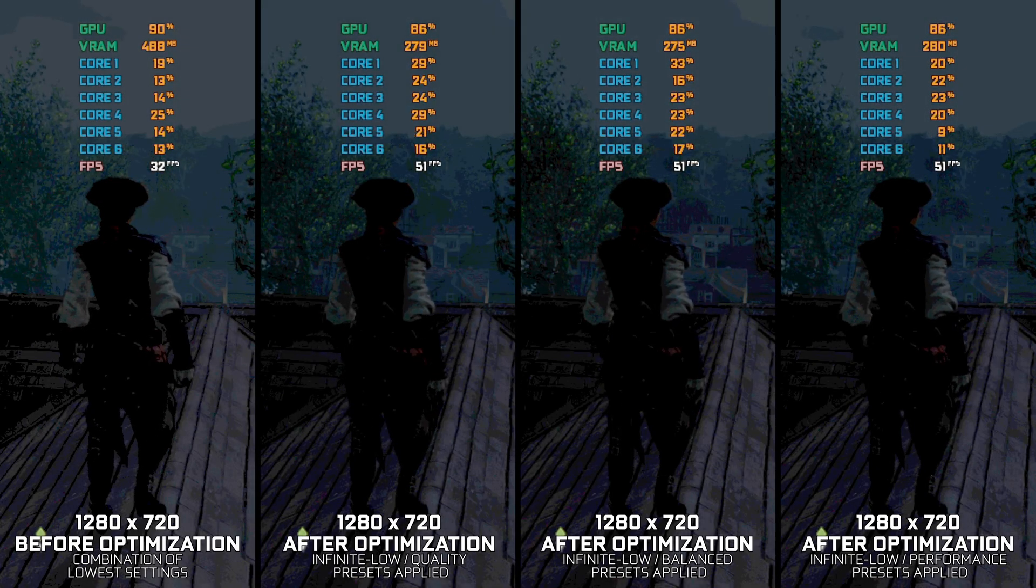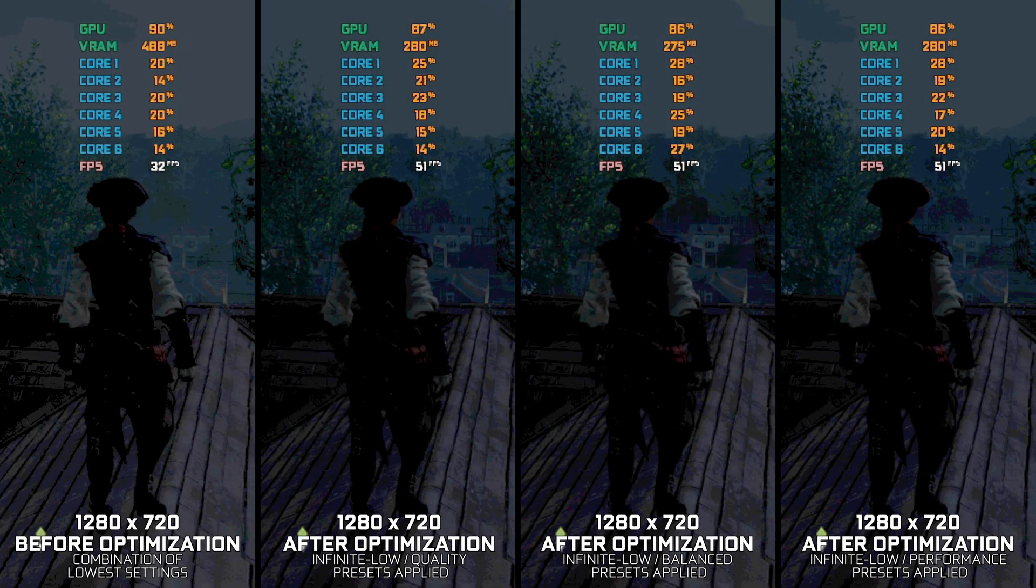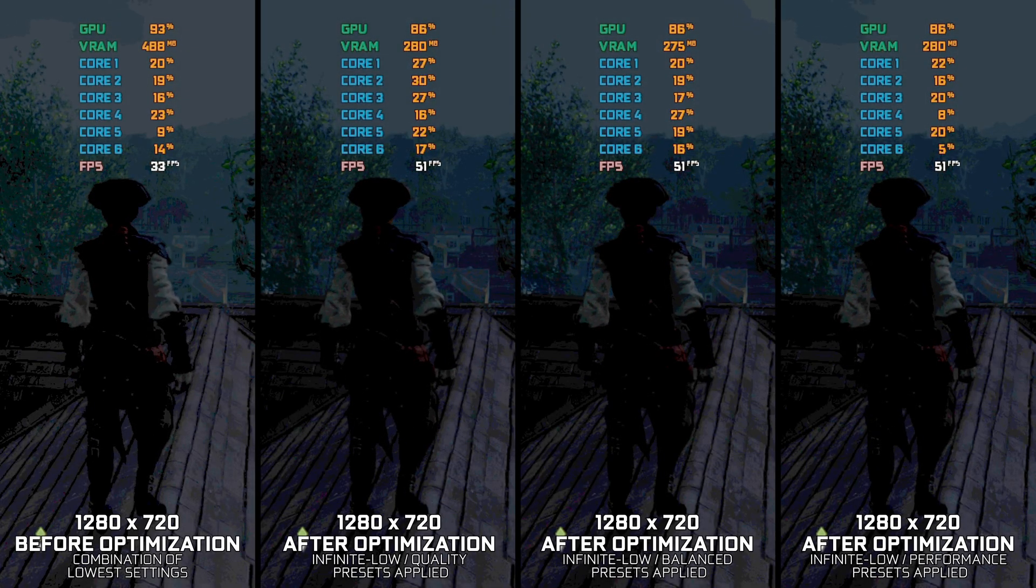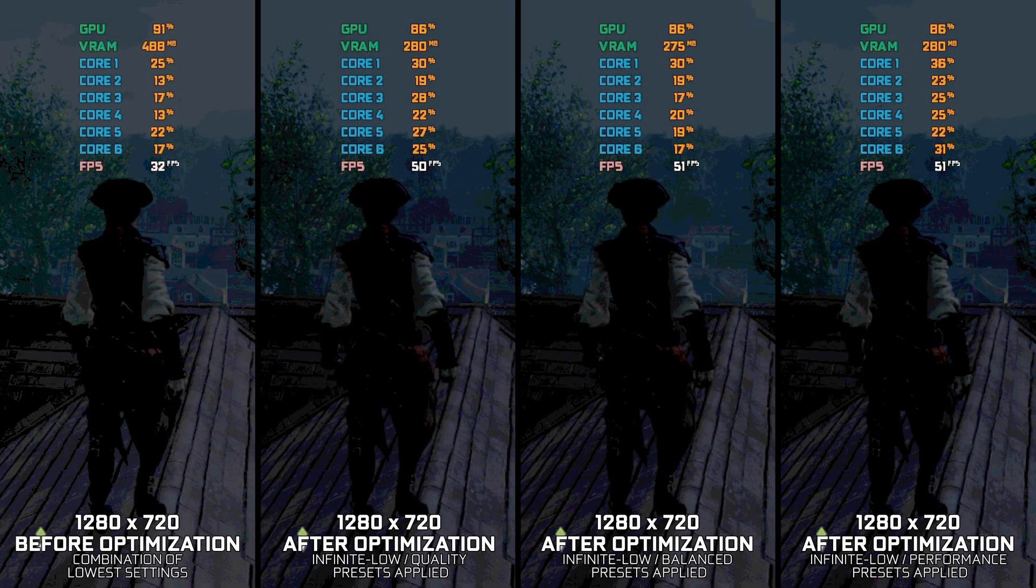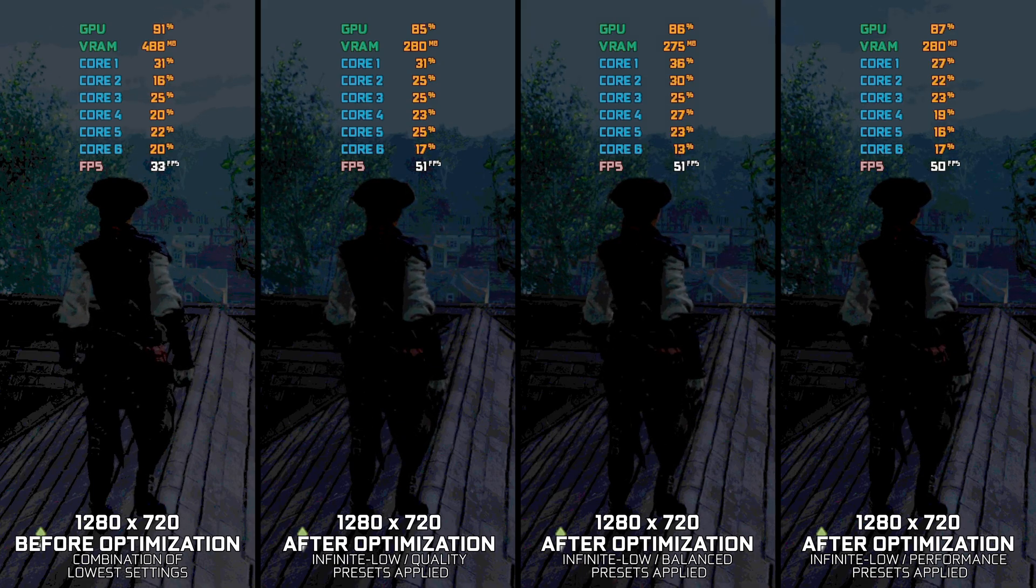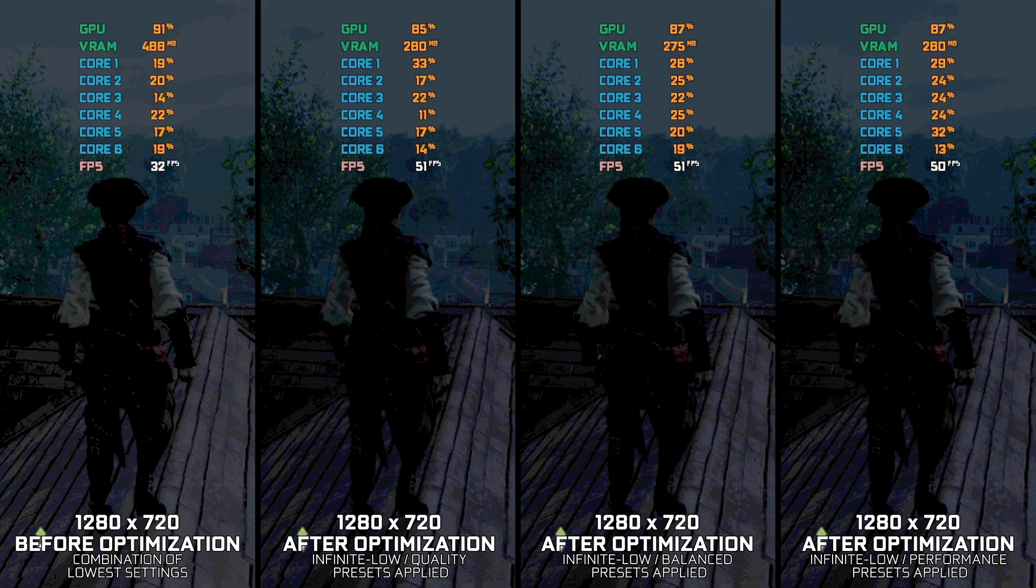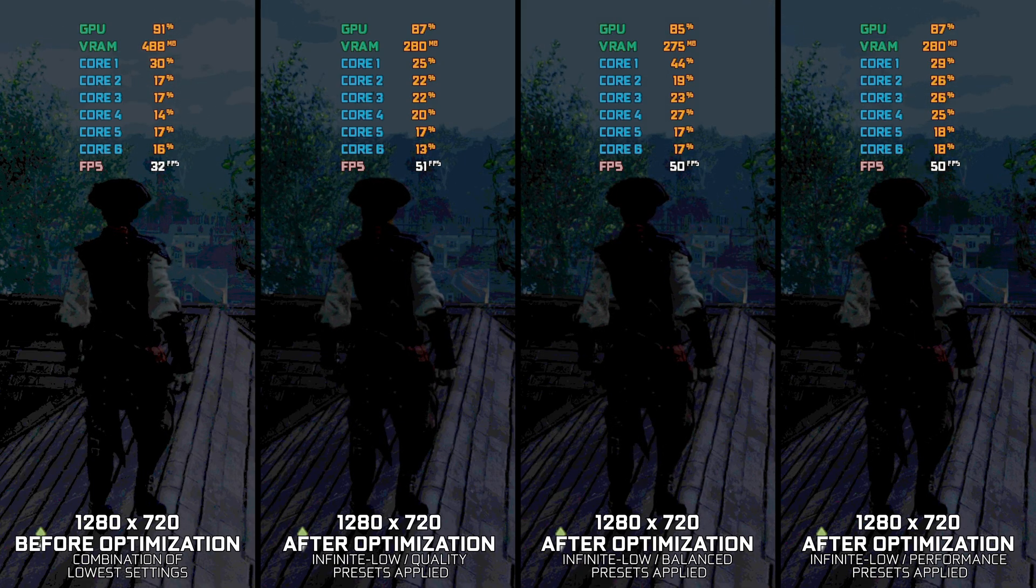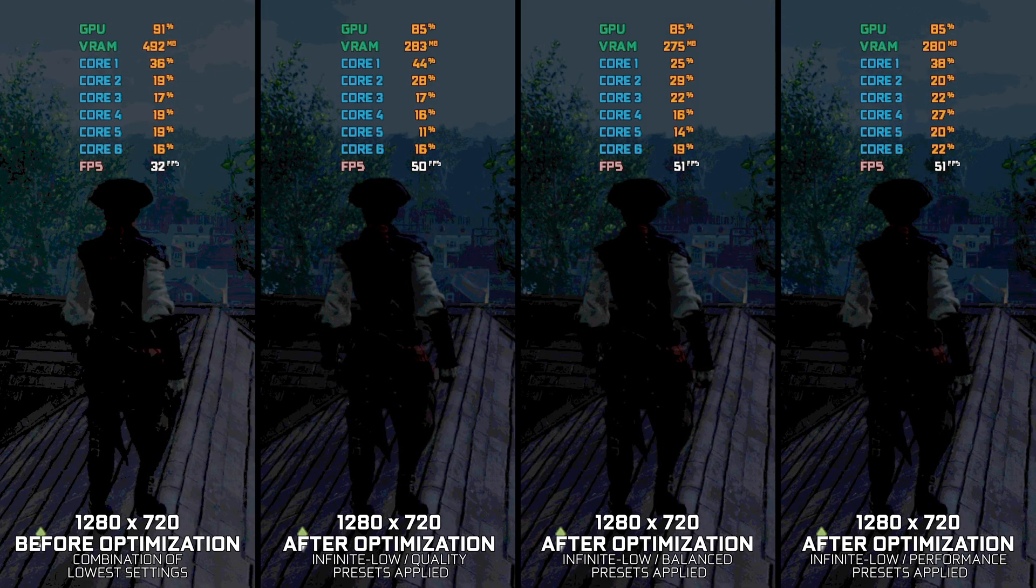Assassin's Creed Liberation HD is an odd release in the franchise. Ported from a mobile platform to PC, it introduced various problems.